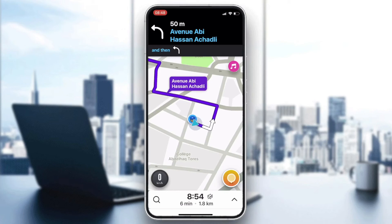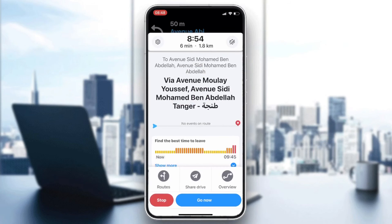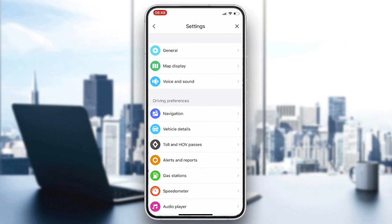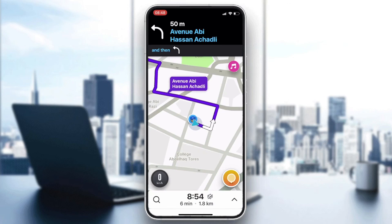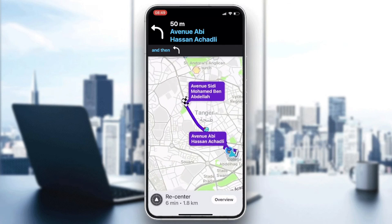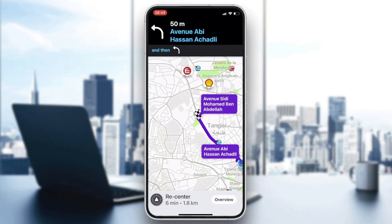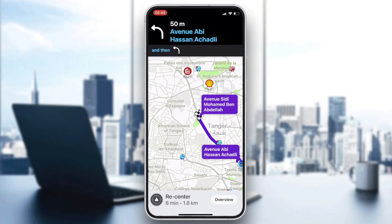All the routes you have done will be saved on your map, and whenever you want to go to those places again you will be able to use those saved routes. Basically, this is all you can do about that. Thank you for watching and see you next time.